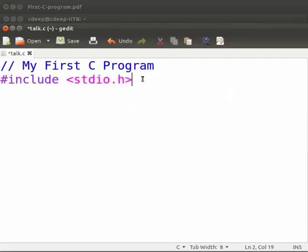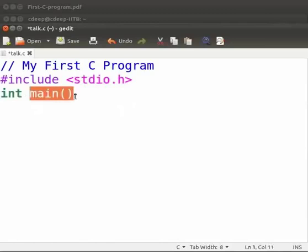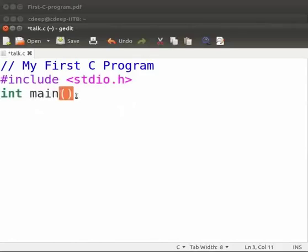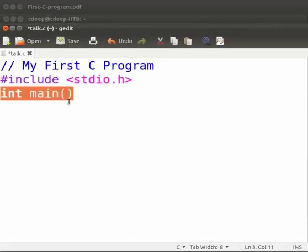Now press enter. Type int space main opening bracket closing bracket. Main is a special function. It denotes that the execution of the program begins from this line. The opening bracket and closing bracket is called as parenthesis. Parenthesis followed by main is to tell the user that main is a function. Here the int main function takes no arguments. It returns a value of type integer. We will learn about data types in another tutorial.